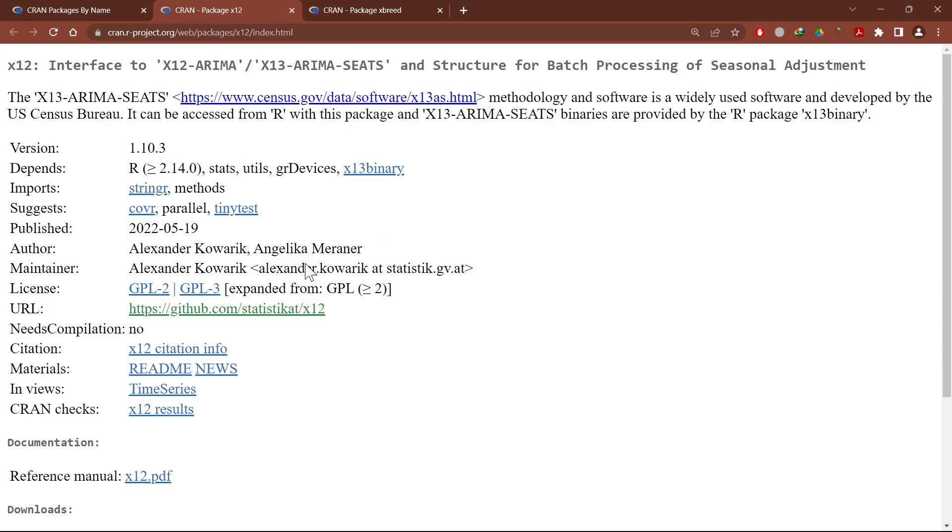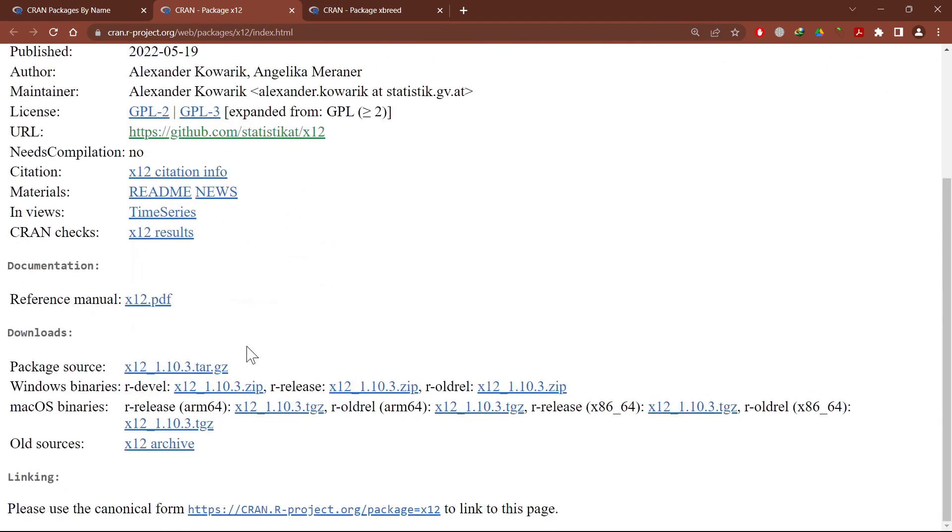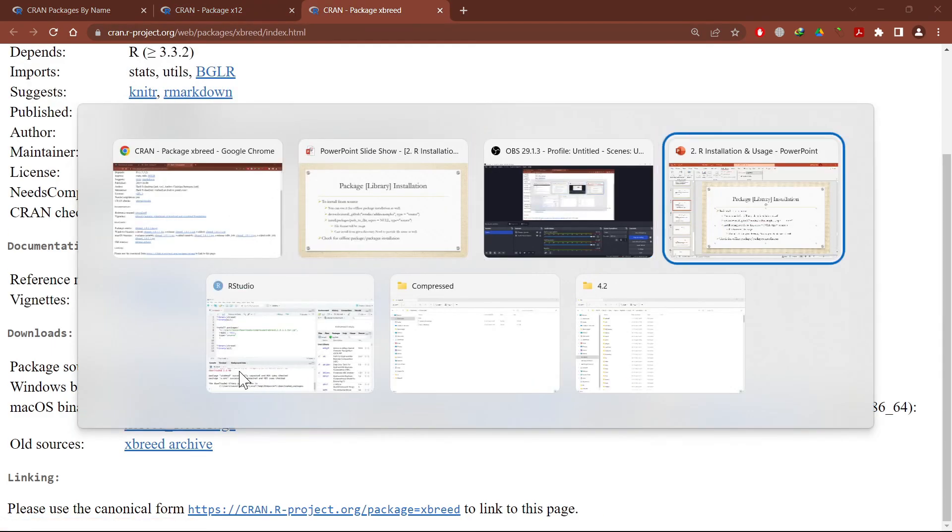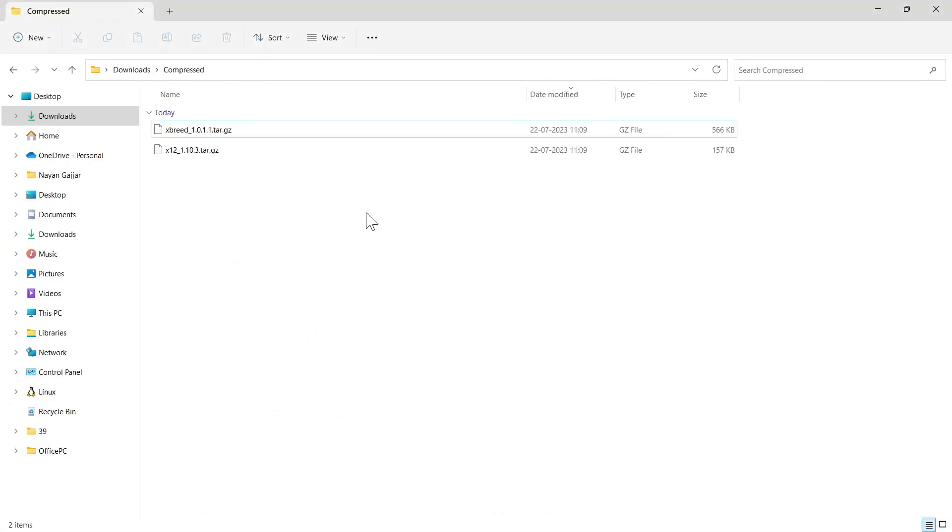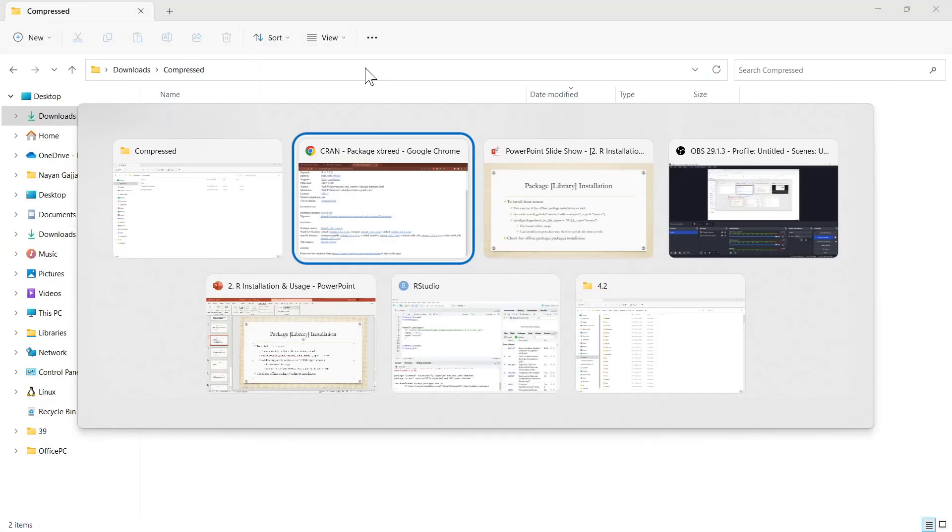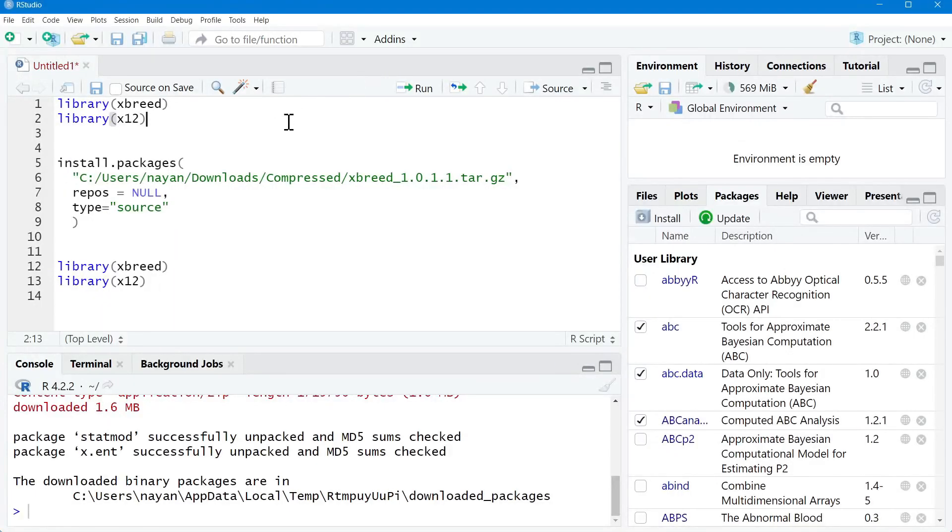From the respective web page of the packages, I will download the .tar.gz file. I have already downloaded that particular file and it's available at this location. I will go to R Studio session. Let's see first that these two packages are not available.